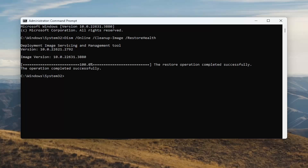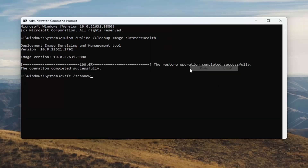Once it has finished, go ahead and copy and paste the next command. This is a system file checker utility scan — run that as well.